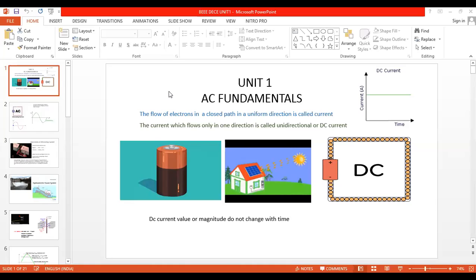First, we start from the definition of current. The flow of free electrons in a closed path in a uniform direction is called the current.